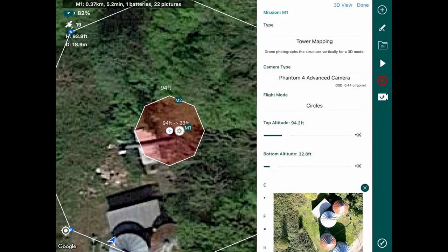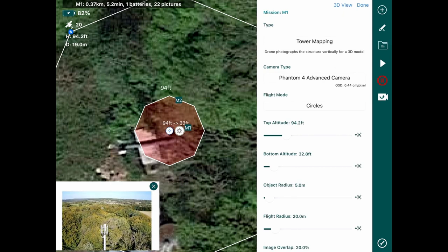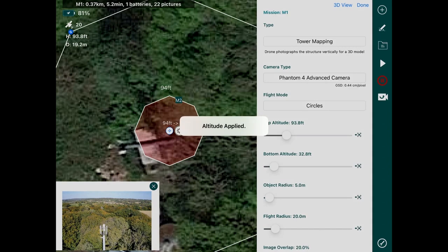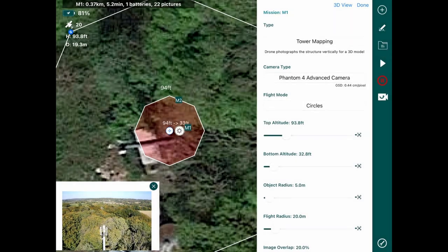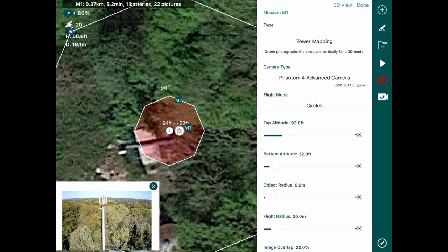From here we can move away to a safe distance, or you can land the aircraft to set your parameters and re-fly it. We're going to change all our parameters on the right. I've moved away from the cell tower to do this — as I said, you can land and plan your mission on the ground and then take off again. I've applied the top altitude of 93.8 feet, and our flight mode is set to circles.